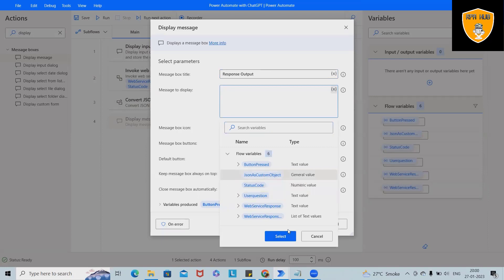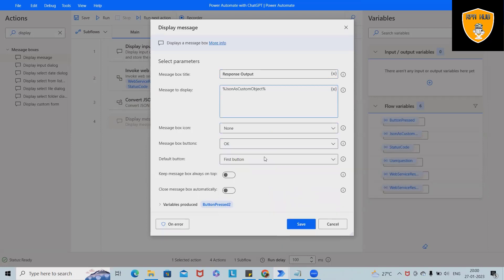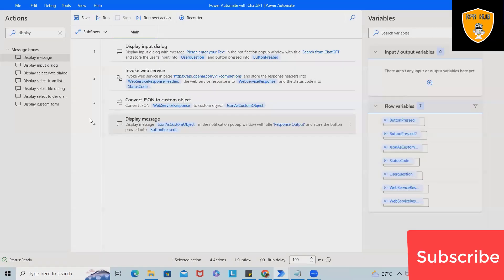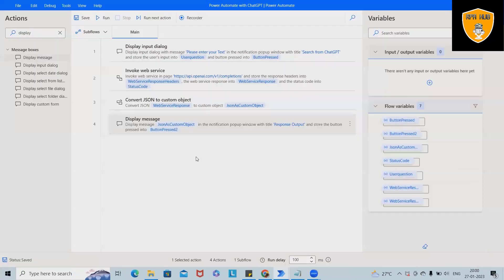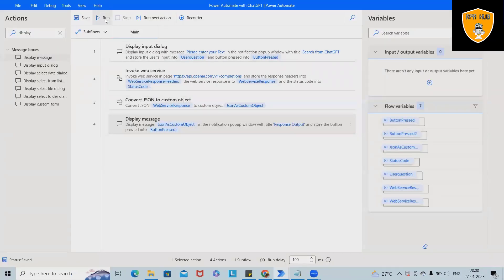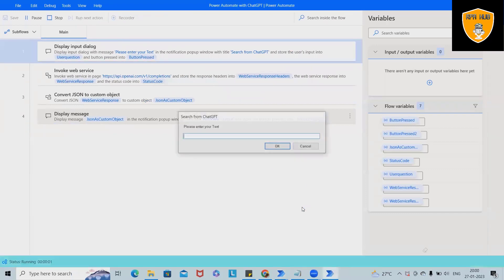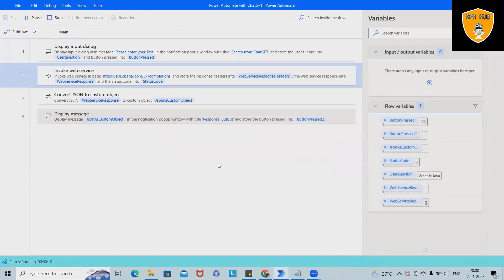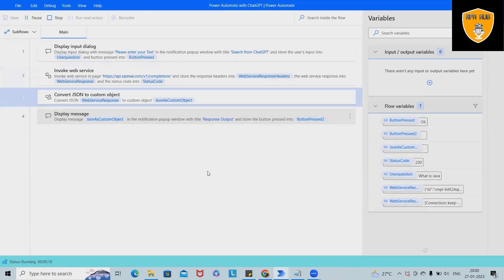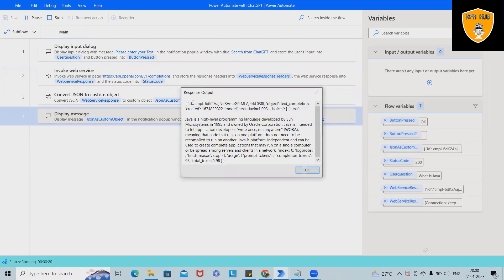Now this is also the message to display. So what we are looking for, so here we want to display this JSON as a custom object select here. But we don't want everything. But let's save this and run the code, then probably I will explain how we can extract the exact information. So we want to just fetch the detail about Java.